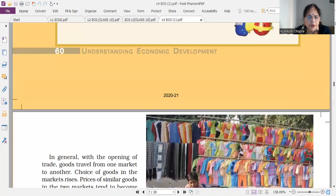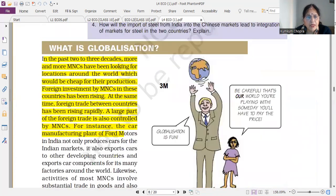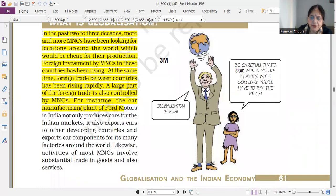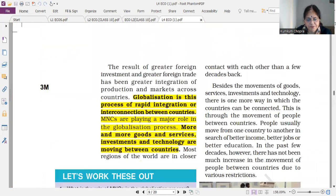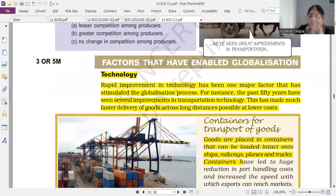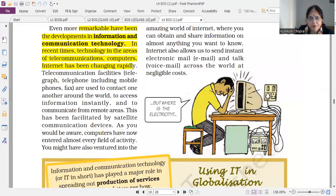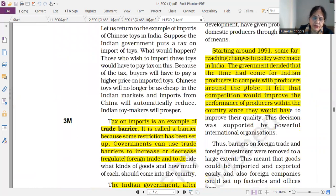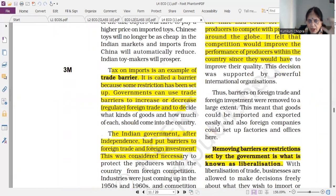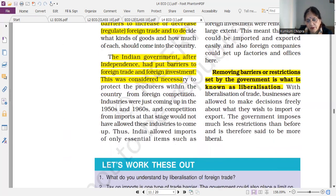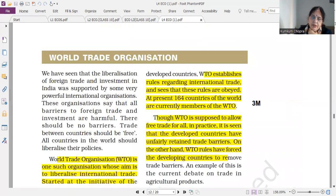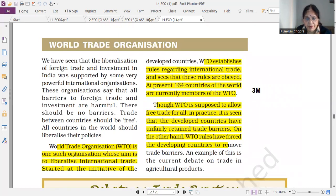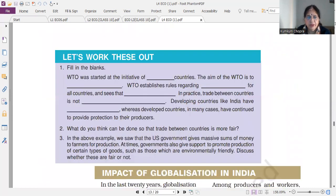What is globalization? Globalization features and factors that have enabled globalization — this is a very important question. Liberalization, trade barriers — three marks. You can understand the whole highlighted portion; expand or shorten your answers accordingly. Next, WTO — three marks, very important question.